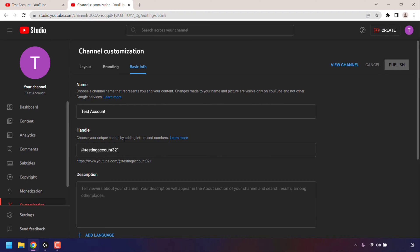Here you can choose your unique handle by adding letters and numbers. Underneath there's a text box where you can choose your YouTube handle. As you can see, my YouTube handle is testingaccount321. And underneath, you can see my YouTube channel's handle link.